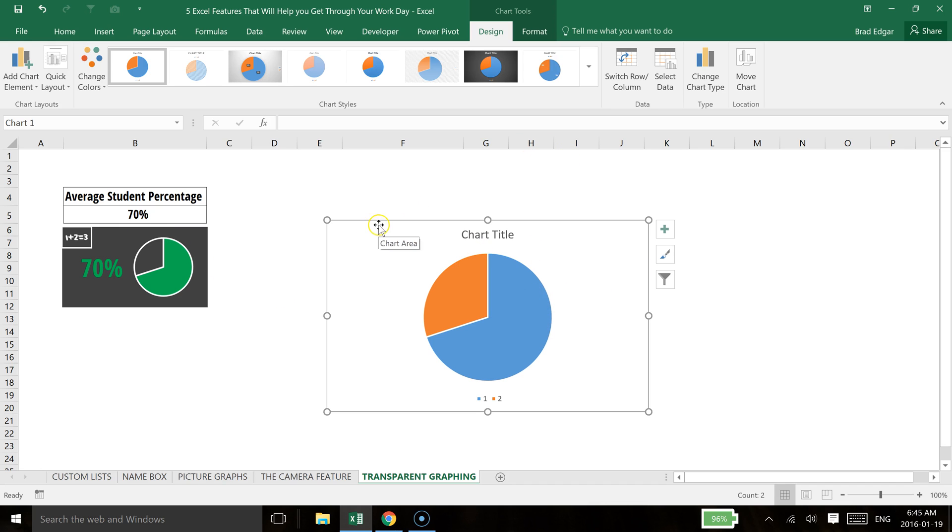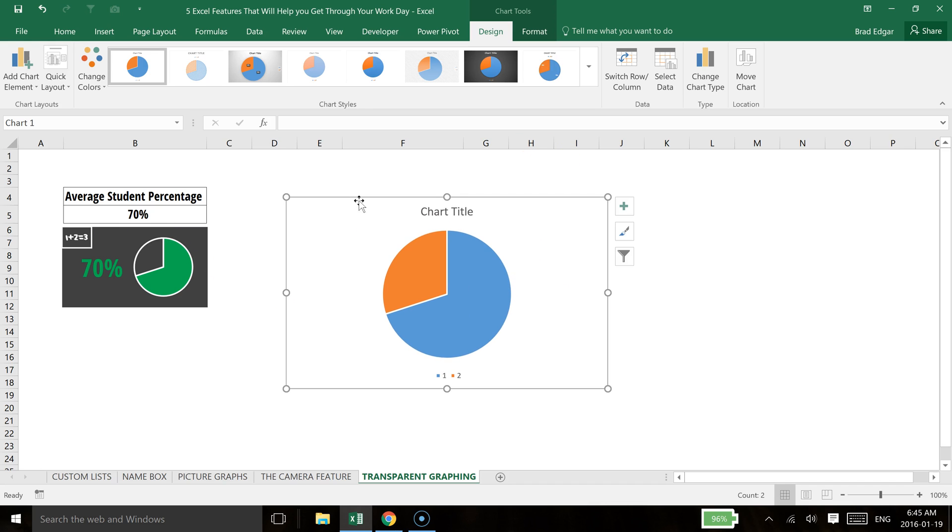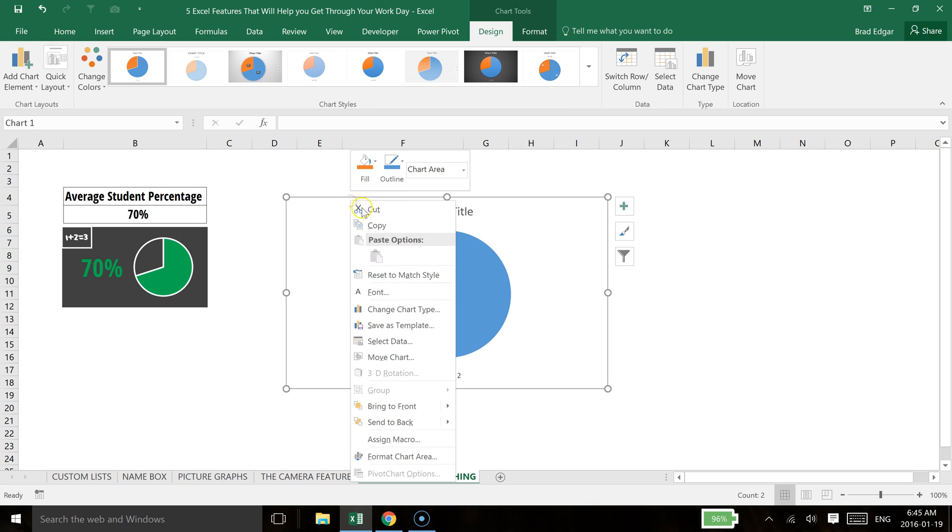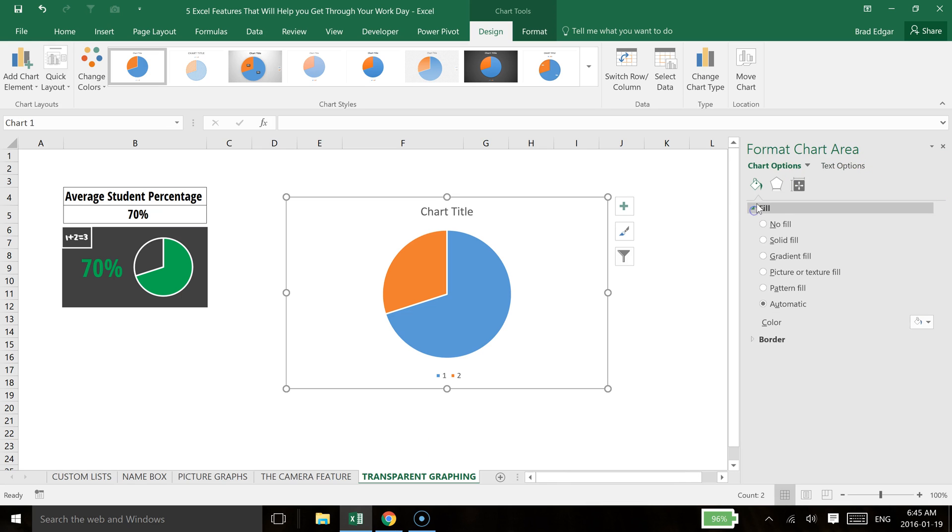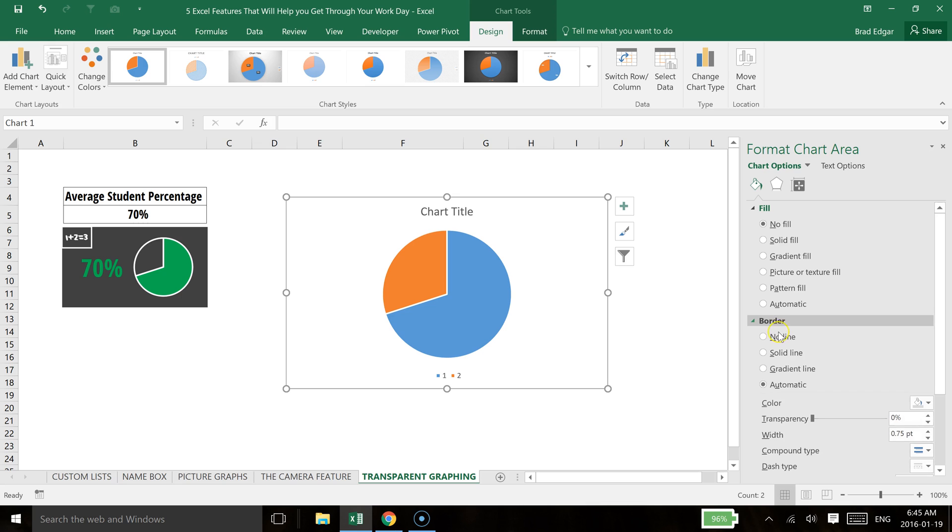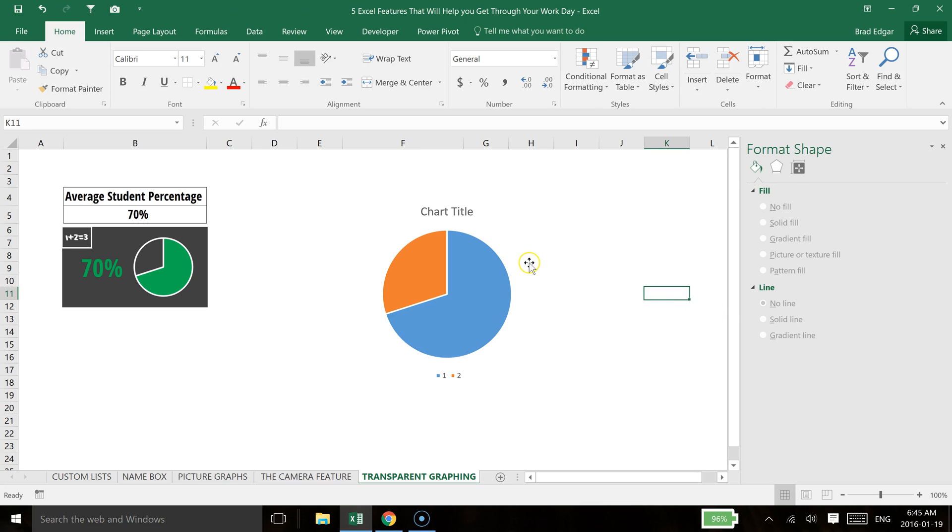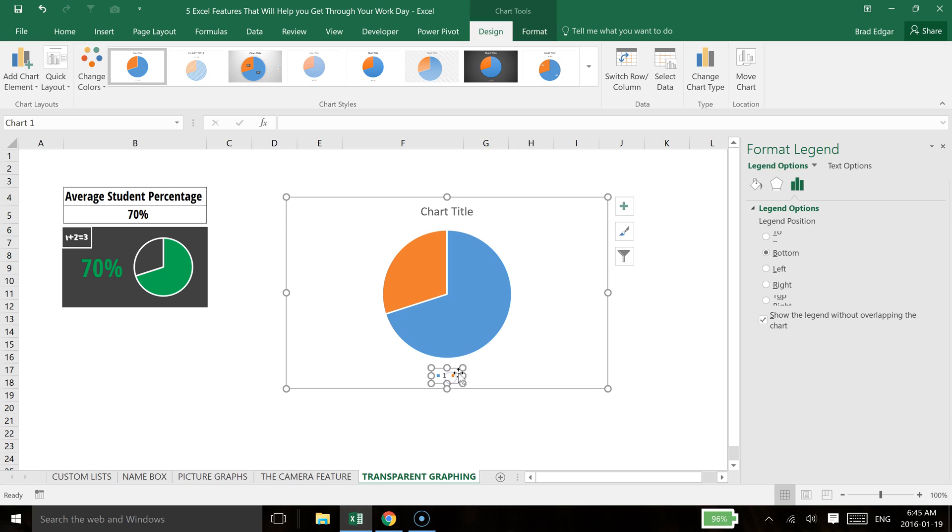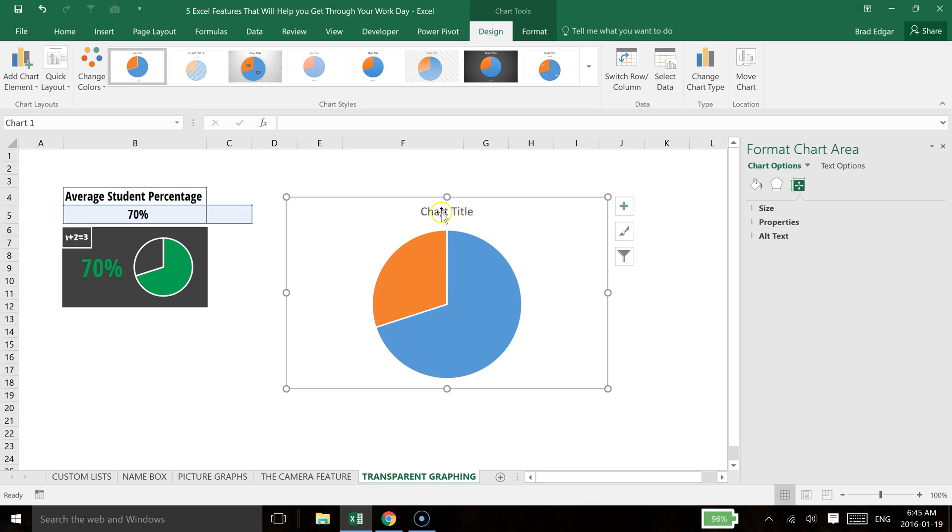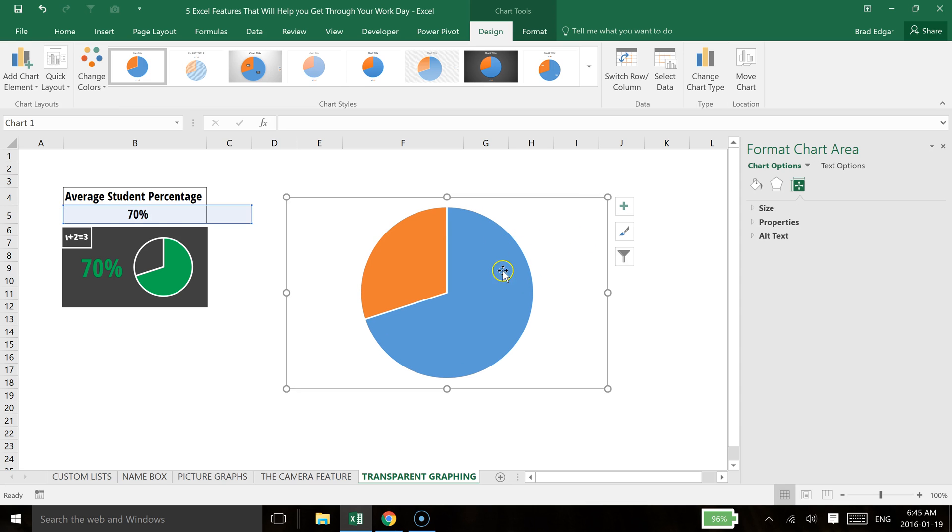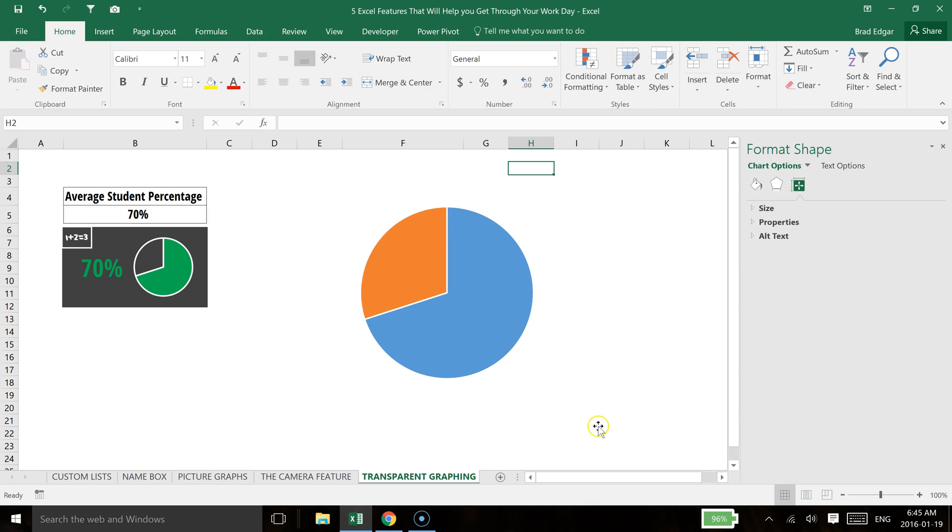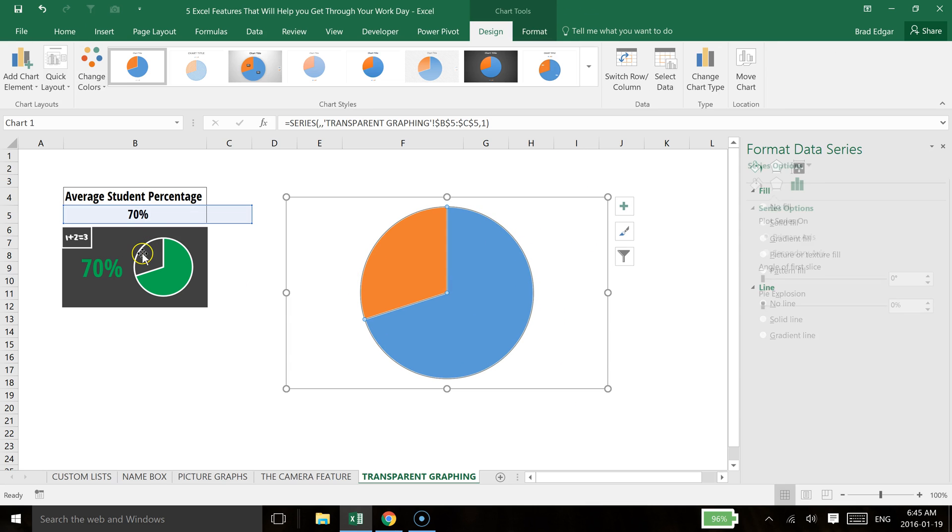So the next thing you can do to make it transparent, we're going to right click and we will go to Format Chart Area and the fill is going to be No Fill. And then we're also going to go to No Line on the border. So now that has become transparent. We can remove now the other features of the dashboard like the legend as well as the title. And now we have simply just the graph.